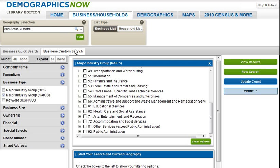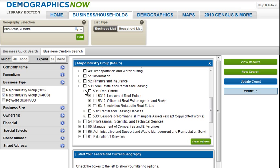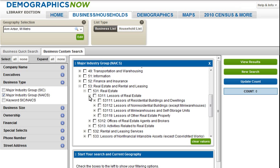Looking at the list, I think real estate and rental and leasing is the closest category to what I am looking for, so I will expand it. Under this category, I see lessors of residential buildings and lessors of non-residential buildings. Since both are viable targets to sell landscape services to, I will select them both.